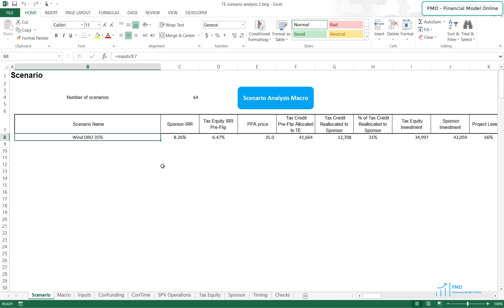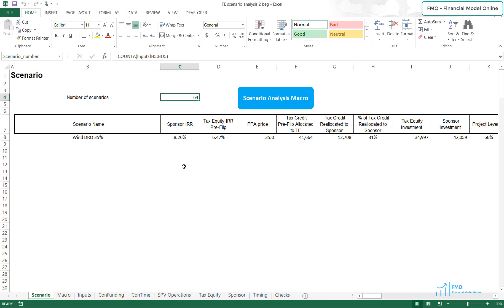Hello and welcome back to the Tax Equity Modeling Course. In this lesson, we will review the scenarios we have created with respect to the Tax Equity Transaction Structure and we will run the Scenario Macro. We have added a large number of scenarios to the Scenario Manager, which is on the input sheet.